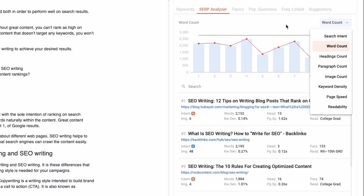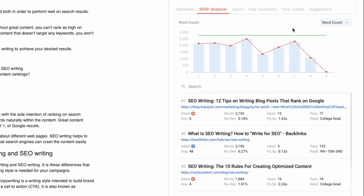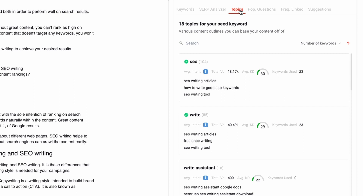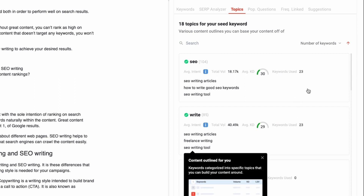Also, let's not forget the sub analyzer, which analyzes your competition and gives you their word counts, paragraphs, headings, readability, and many more. It even shows you the content briefs of your competitors — just click on this folder right here and you can access your competition's content brief.